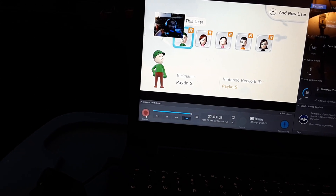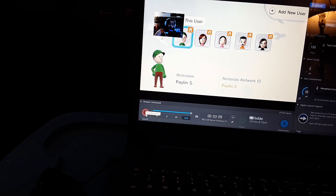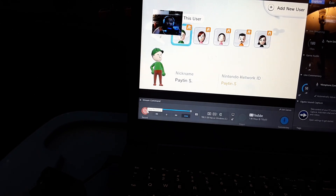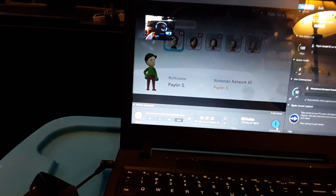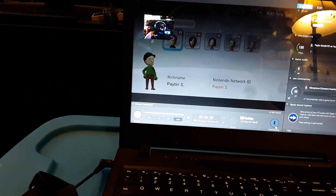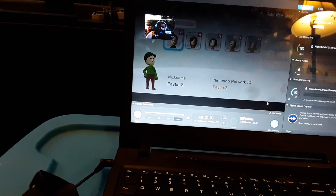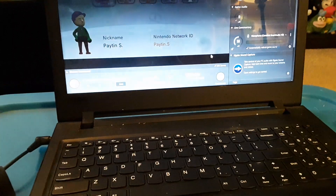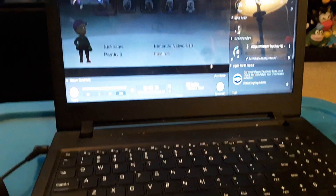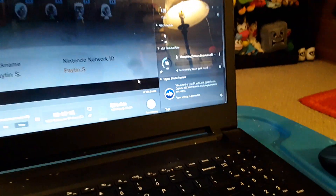Now, you have to click Record and press Commentary. Like, hey, what's up guys? That's weird — it sounds like that.